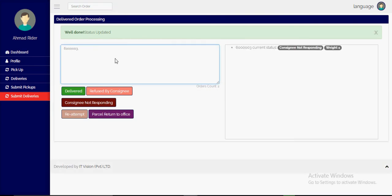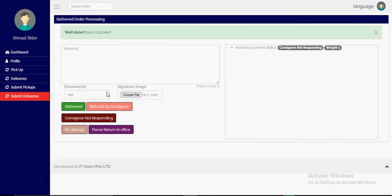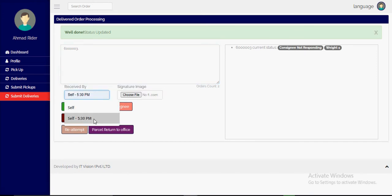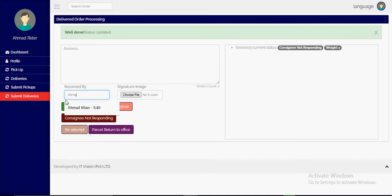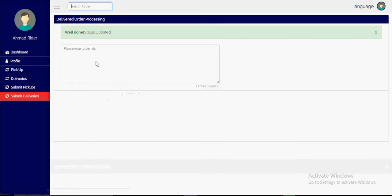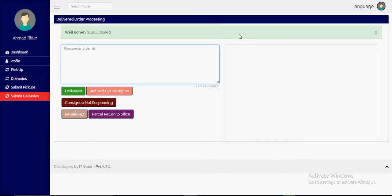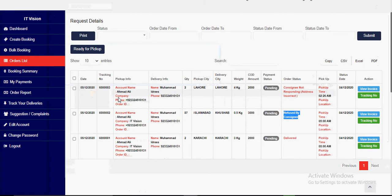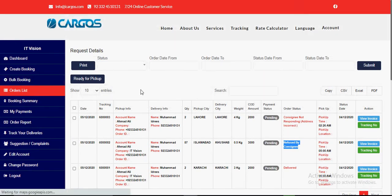For a refused parcel, the rider can mark it as 'return to office.' For a consignee-not-responding parcel, he can mark it as delivered if successfully delivered on re-attempt, entering the receiver's name. After processing, in the order list on the customer side, the customer can still see all updated statuses.